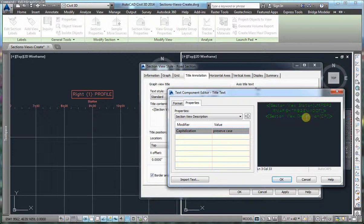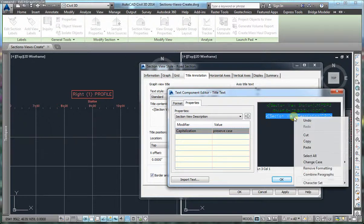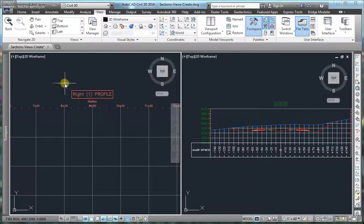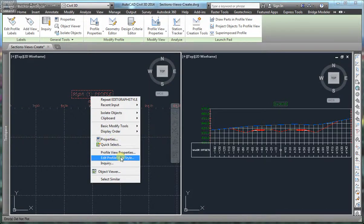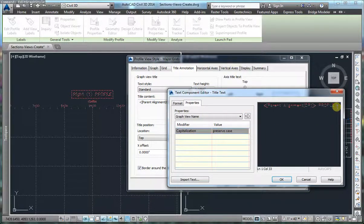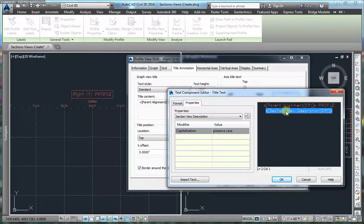What we need is this piece of coding. We are going to select it, right click copy, then click cancel. We are going to go to the profile view, right click, edit profile view style. In the title content, we are going to go to the end of the line, hit enter, right click and paste. Now what we have here is the section view description coding, and what we want to achieve is the profile view description.